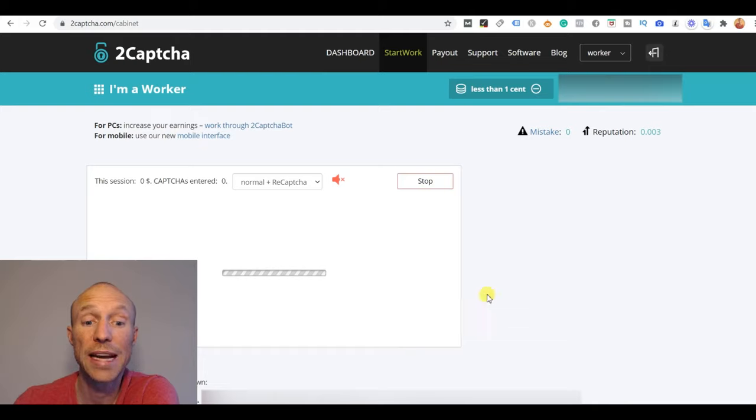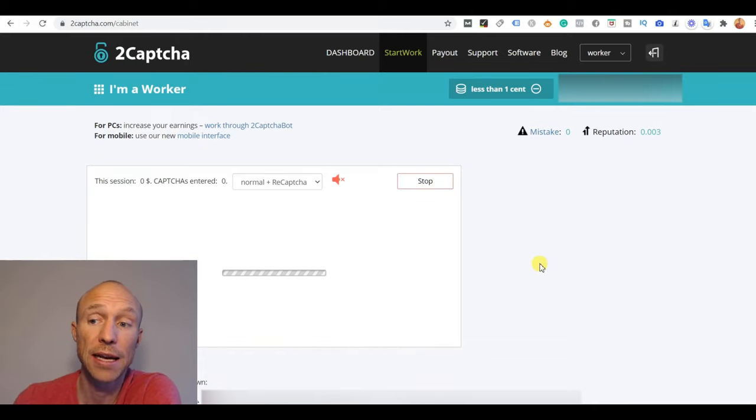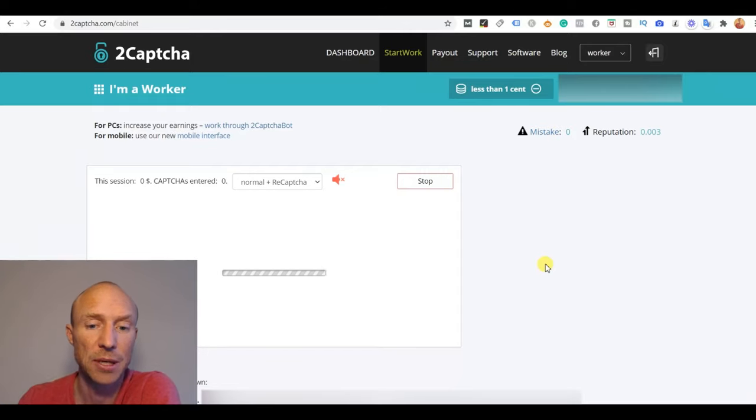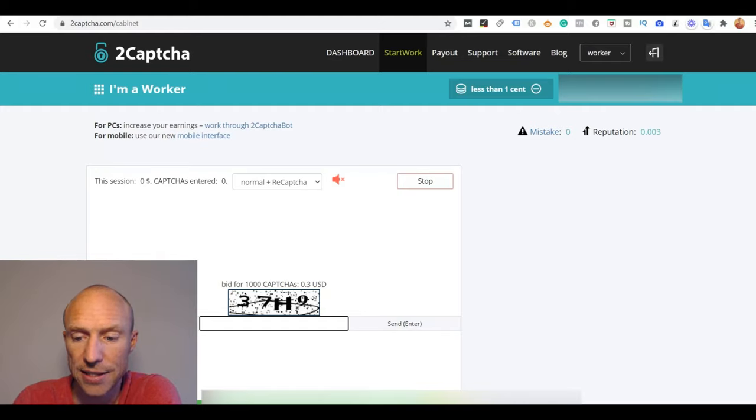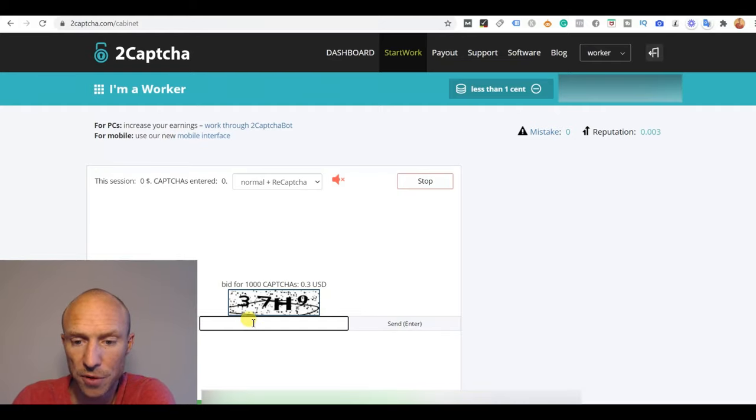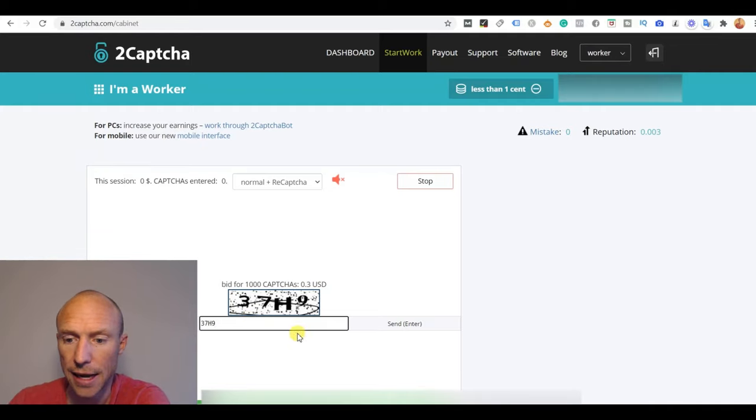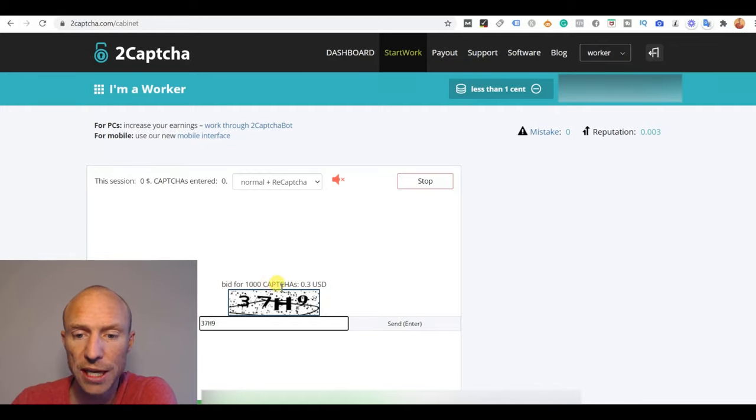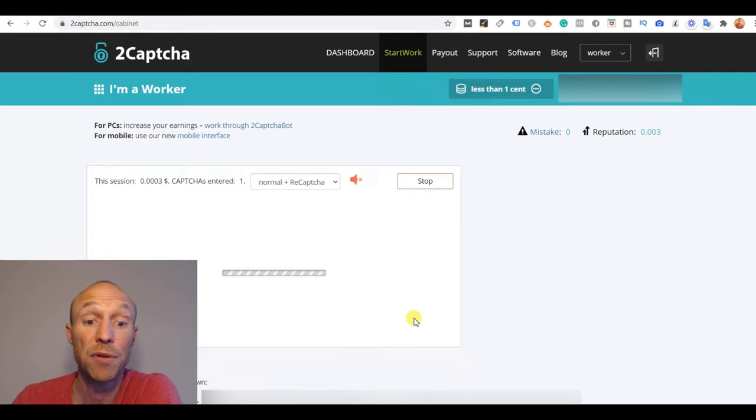You have to wait till there actually is an available captcha and sometimes that will be right away and sometimes you might have to wait a little bit longer before there actually will be a captcha. You can see now I got one here and there's a counter down here so I have to solve it before that. So I need to write 3, 7, 8, 9 there and then send it. You can also see the rate that I would get for this, a thousand captchas for 0.3 dollars. But I have to send it before the time runs out.